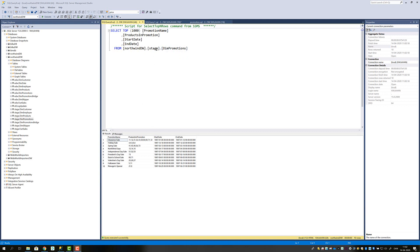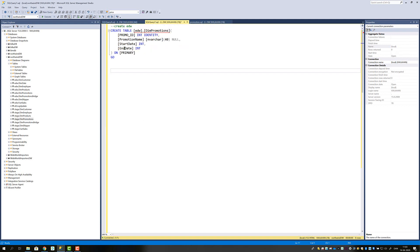Now that we have our data in the staging part of our data warehouse, the next step in a normal ETL load is to transfer data from our staging layer to what I refer to as the EDW schema. The start date and end date will require a lookup to the date table to find surrogate keys. For the promotion name, it's simple because when we insert into the EDW layer, by design we have an identity column that produces an auto-incrementing integer. The problem, however, is with products in promotion, because as you can see they're separated with commas — so how can we make a lookup to the products table to find the surrogate keys? We'll get back to that later. First, let me create the Dim Promotions table in our EDW schema.